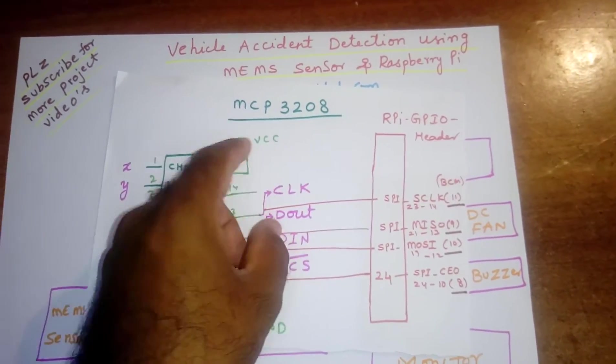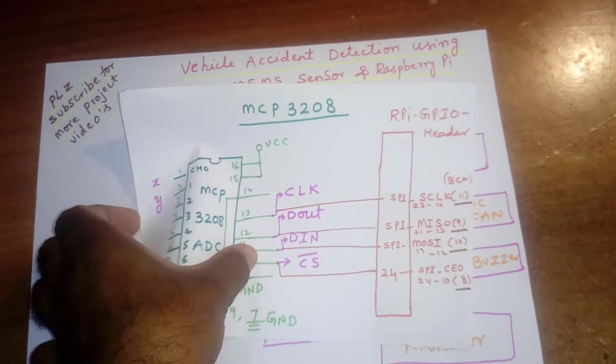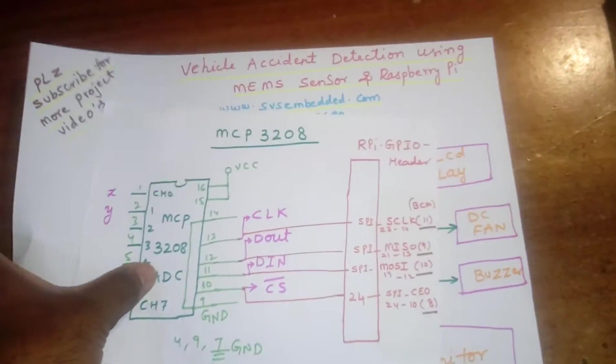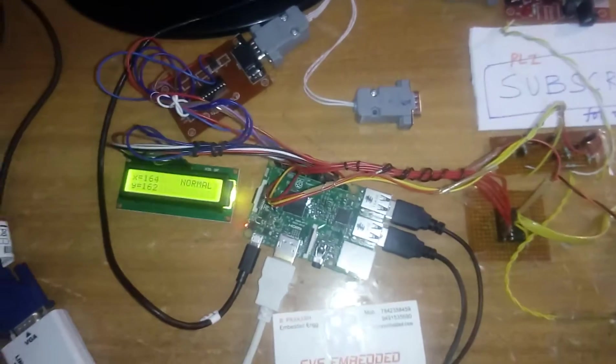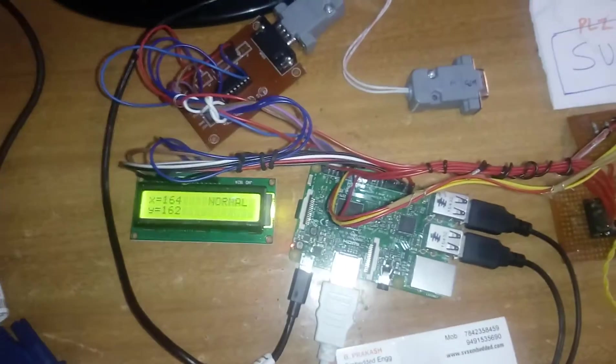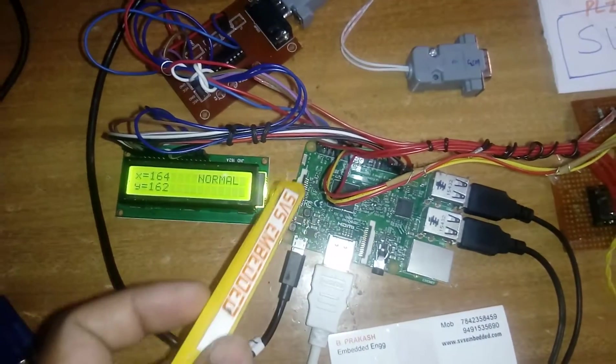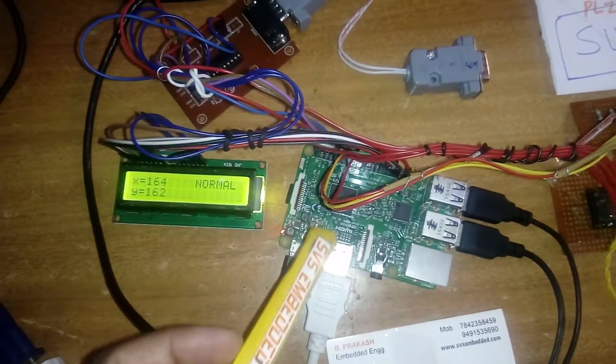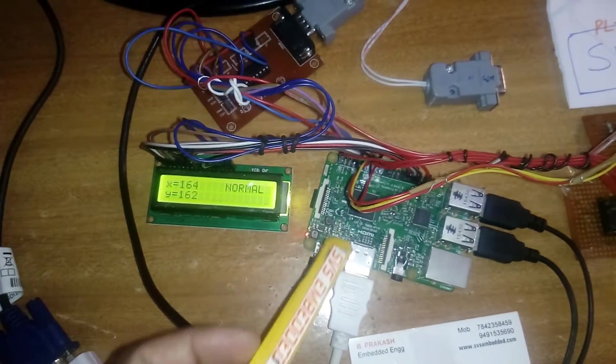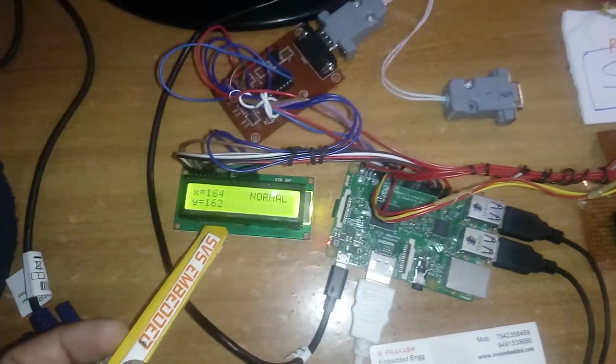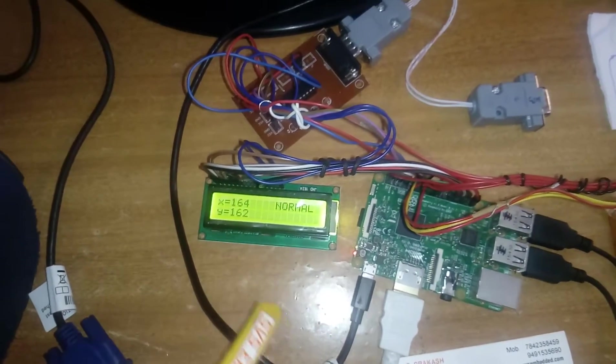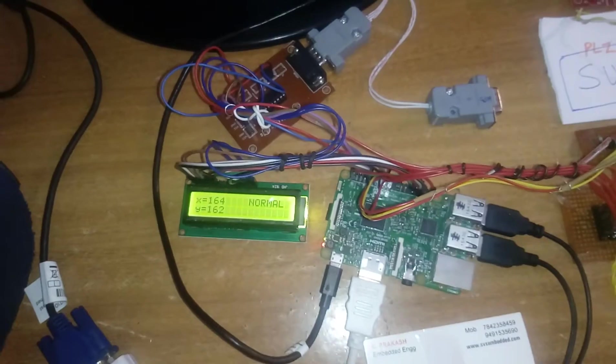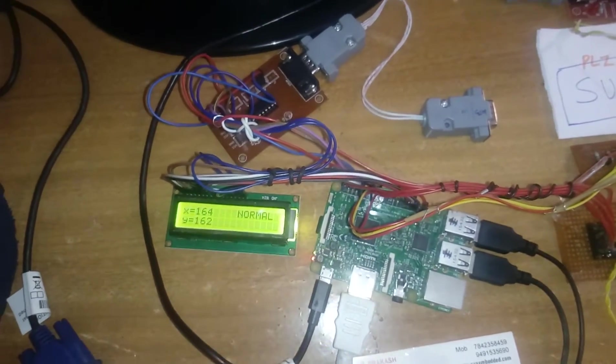Coming to the hardware part, here I am using a Raspberry Pi 3, 16x2 LCD display, character LCD display. Whatever the process is going on should be displayed on the LCD.